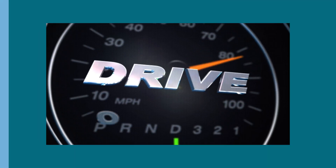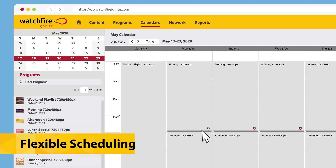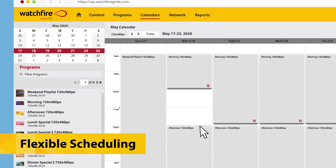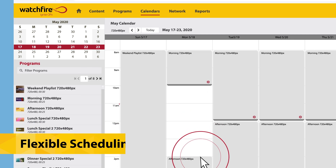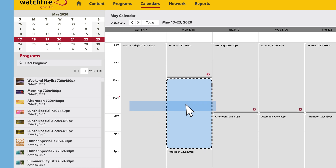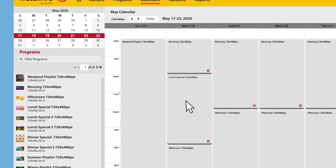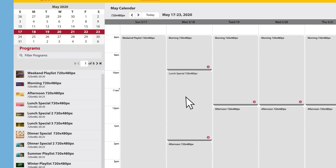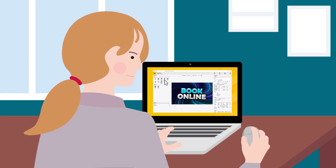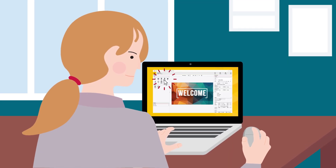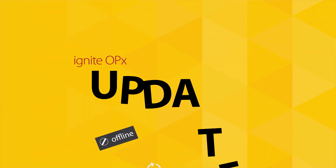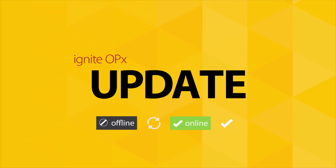You can then schedule your content to run at certain times of the day and set deactivation times — for example, once a sale has ended. Ignite OPX lets you connect with your customers at the right time and with the right message.